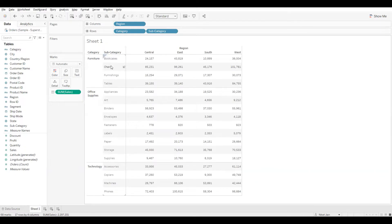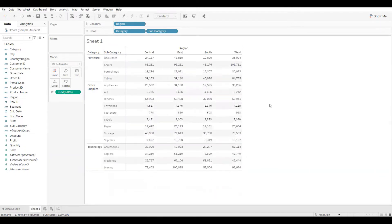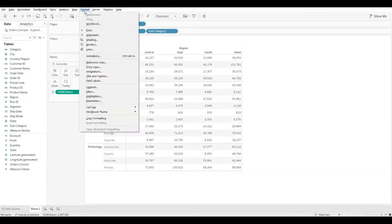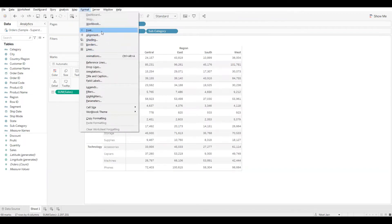Now, if I want to format at different levels — the levels we just saw — I'll go to Format in the menu bar and I have all these options. I will start with Font.